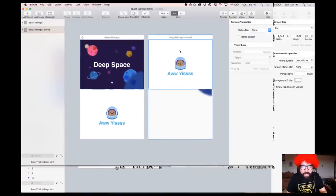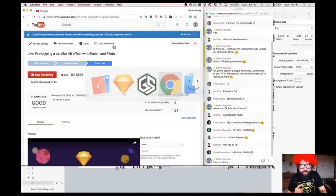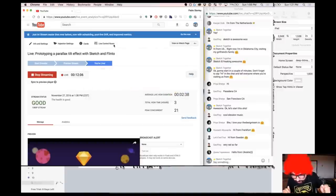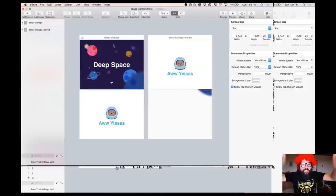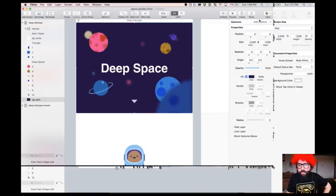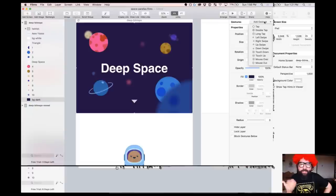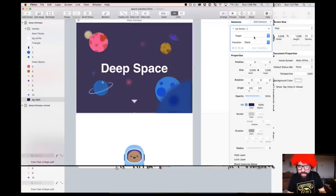I'm going to export these two artboards and send to Flinto again — it will automatically merge with the file we already had. Now I have two artboards here. I'll remove the duplicate. I have my initial state and my end state. Let's start adding a gesture here in Flinto. Let me see if you have any questions — 'very rad so far' — okay cool.